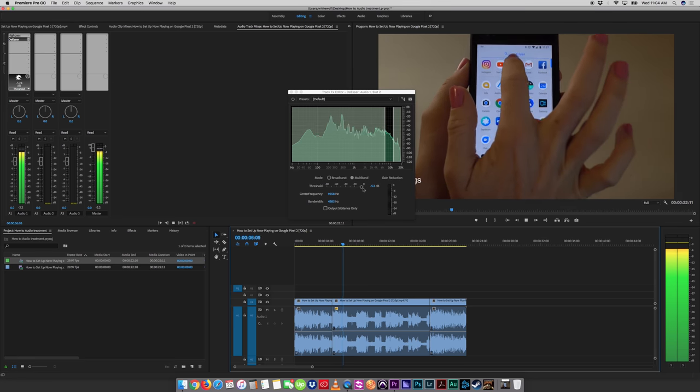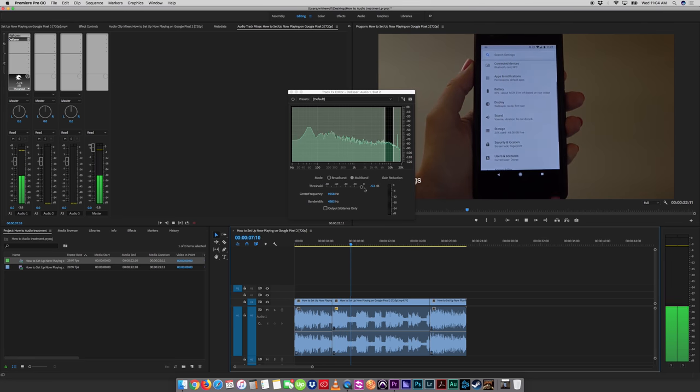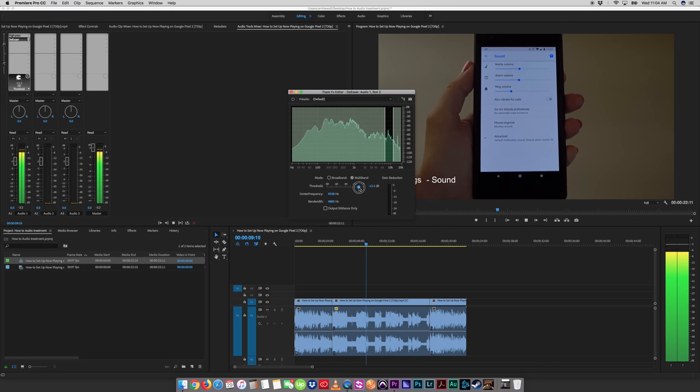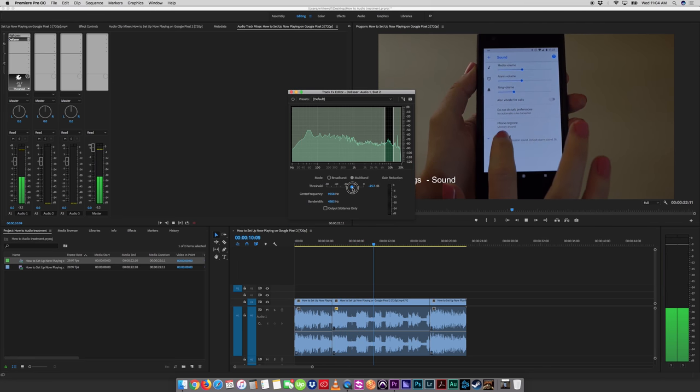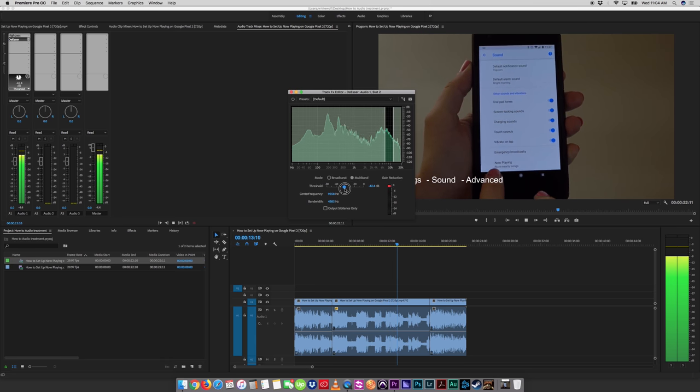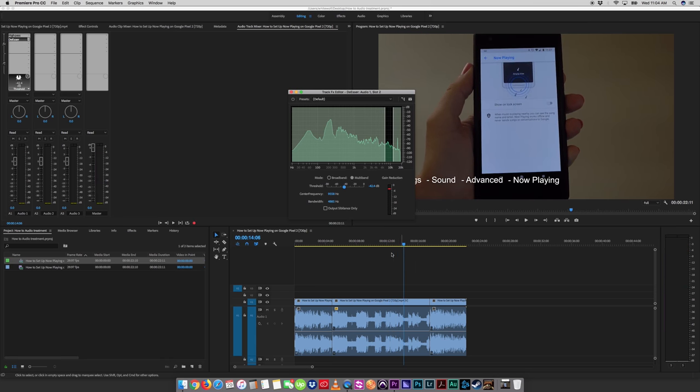You start by going to your settings. This is no reduction. Then you go to sound. And I'll slowly bring it in. Watch. Hit advanced, scroll all the way down to now playing.